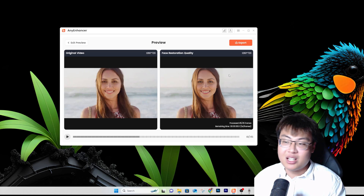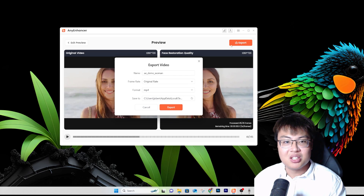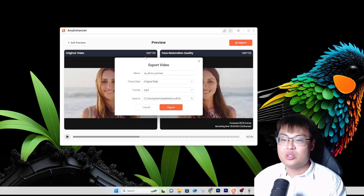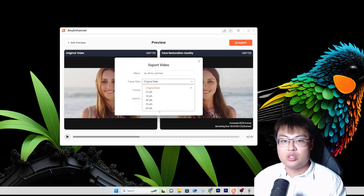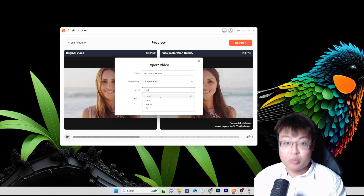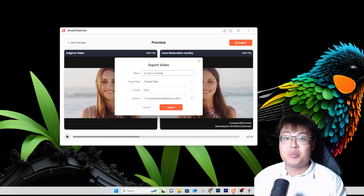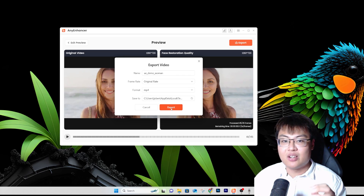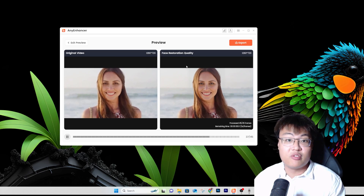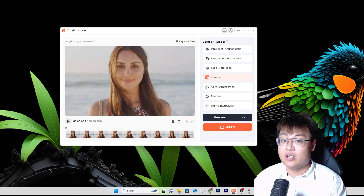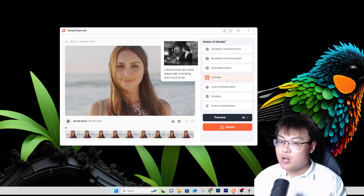To export, you just click Export, choose the location, select the frame rate — you can go up to 60 fps — choose your preferred format, name the exported video, and click Export. It will save to the folder you want. It's very straightforward.